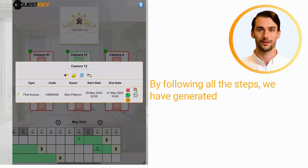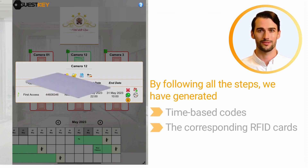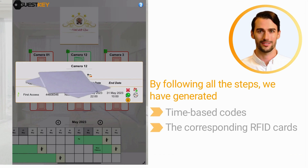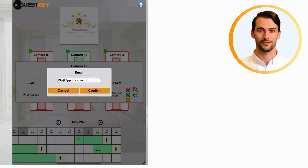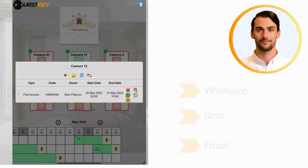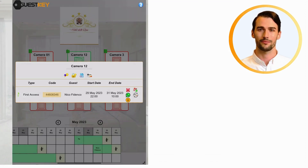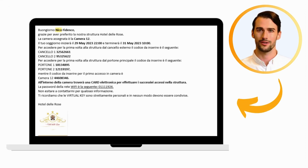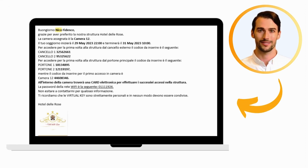Here are the time-based codes and their corresponding RFID cards. Let's decide whether to send the reservation message via WhatsApp, SMS, or email, and proceed to send the notification to the customer. Here's a practical example, with directions to reach the hotel and access codes.